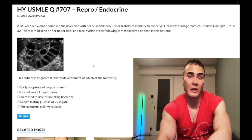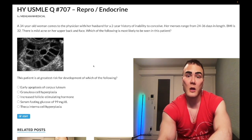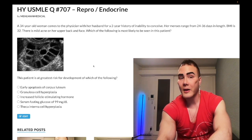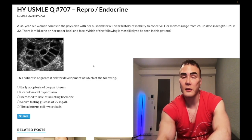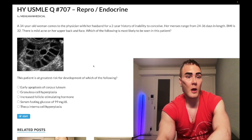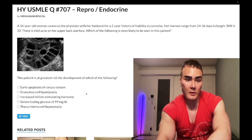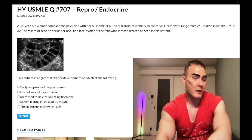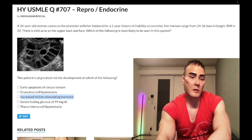A very similar question: bleeding in a woman who's 50 and overweight — you just need to know that implies a history of anovulatory cycles, endometrial hyperplasia, and risk for endometrial cancer. Choice C is wrong because FSH is low, not high.